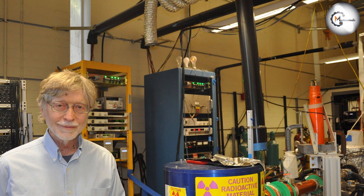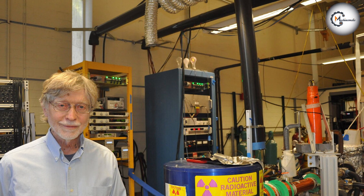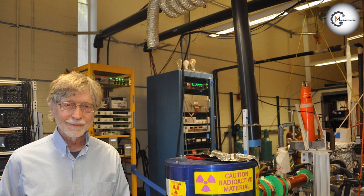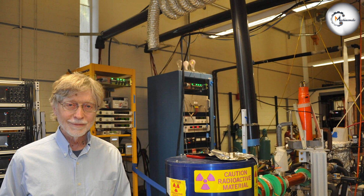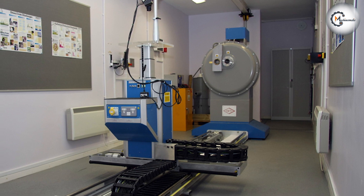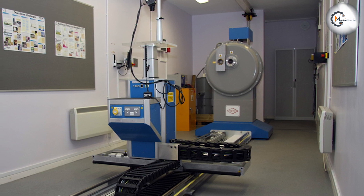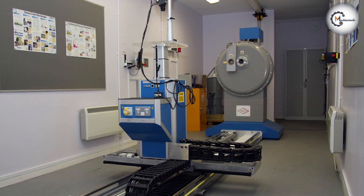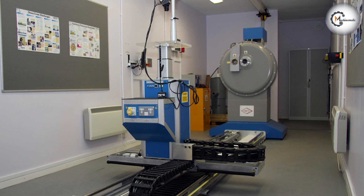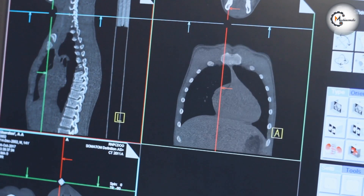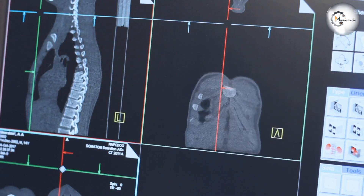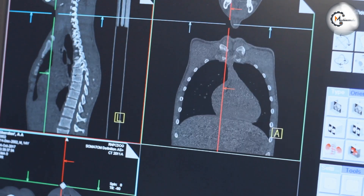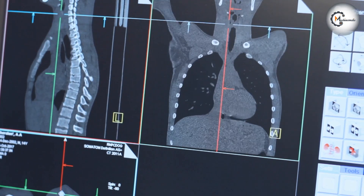Gamma-ray machines, on the other hand, are not commonly used in medical settings due to their higher energy levels. However, they are used in some specialized medical applications, such as radiation therapy for cancer treatment. Gamma-rays can penetrate deep into the body to target cancer cells, but also require careful control and monitoring to avoid damaging healthy tissue.